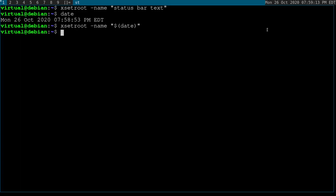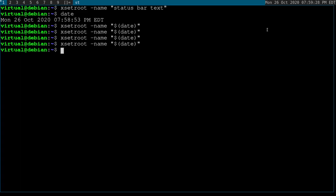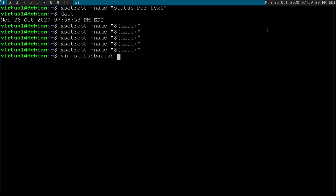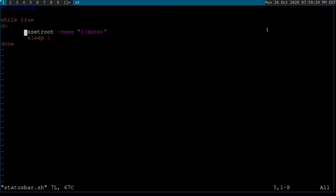But you're probably going to want this to update repeatedly in the background without you having to manually type it in every second. So to do that you need a script to automatically call xsetroot -name date over and over. I'm going to have this in the description for you all at home, and I'm going to walk you through this.